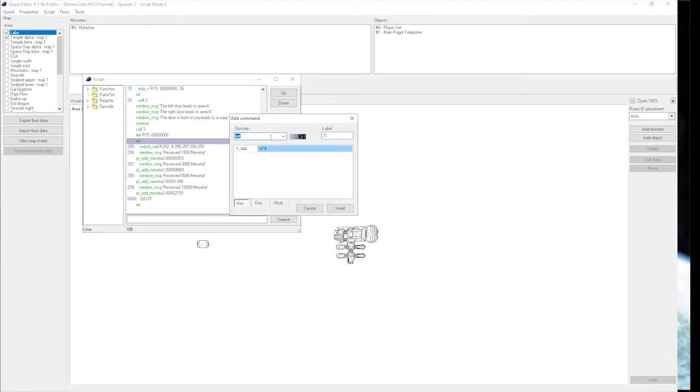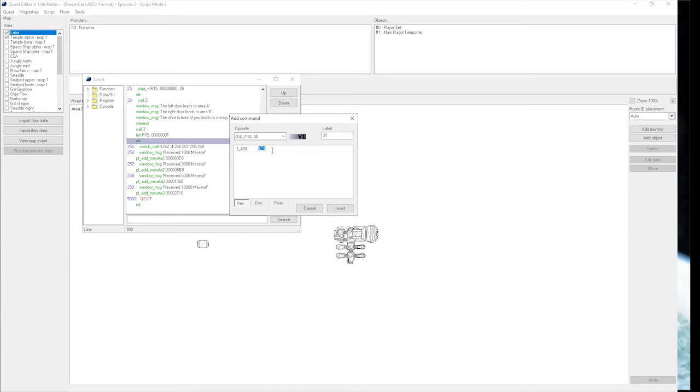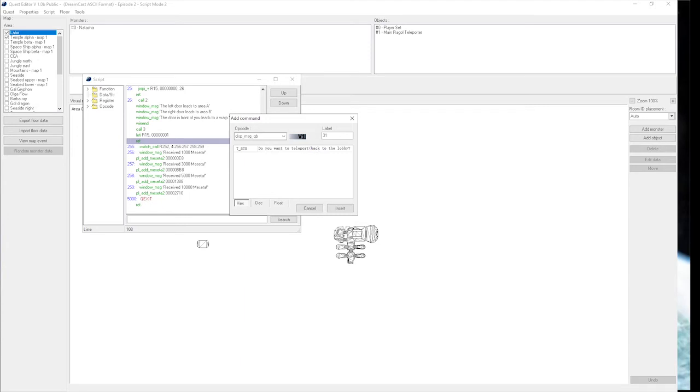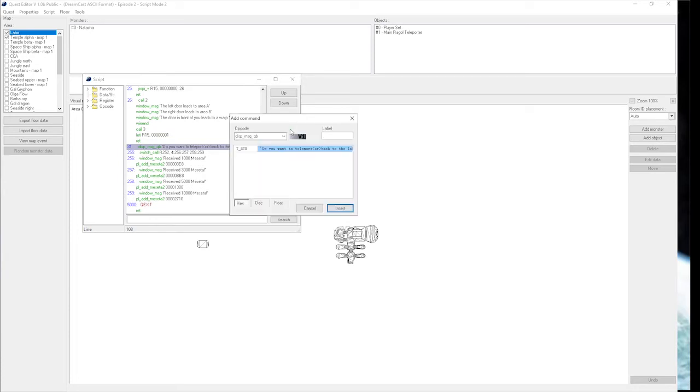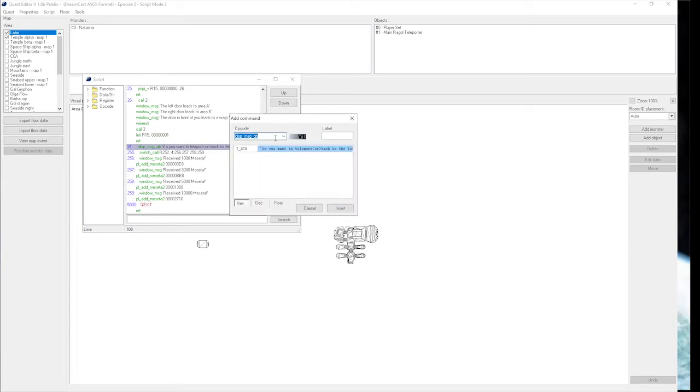For function 31, we're going to do a display message quest board. This is going to be the window that pops up specifically for the quest board that will have the text. There will be some formatting used for this since this is very likely to word wrap. The window is quite small. We're going to say: do you want to teleport back to the lobby? We're going to make a line break right after the word teleport. The format for it is less than CR greater than sign. This creates a new line. We're going to make a list that will determine whether the player hits yes or no. We're just going to use register 70.